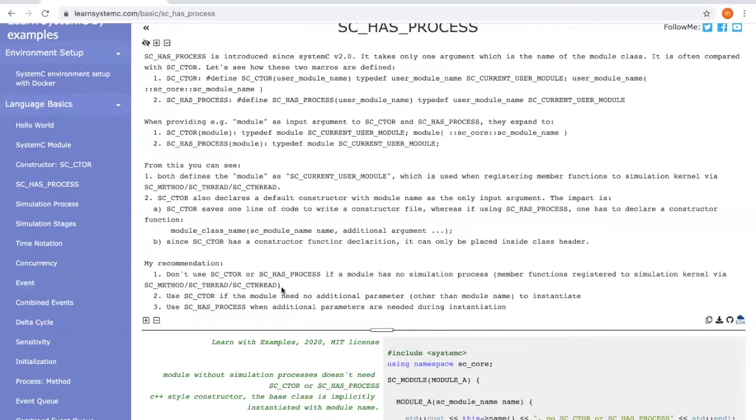And if the module needs no additional parameters other than the module name, you should use SC_CTOR. When additional parameters are needed, then you should use SC_HAS_PROCESS.